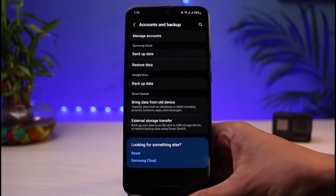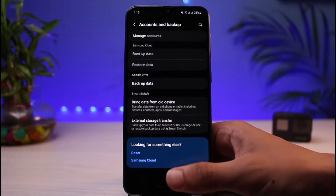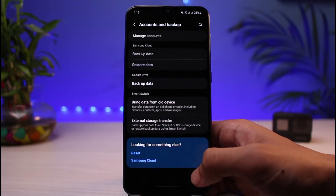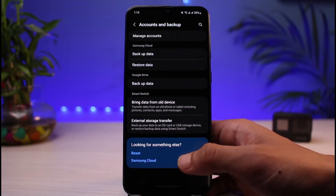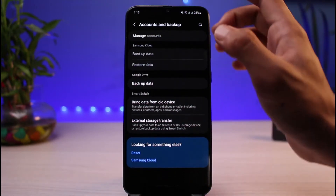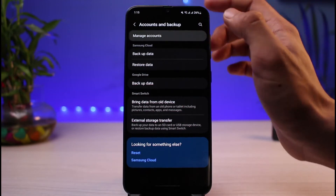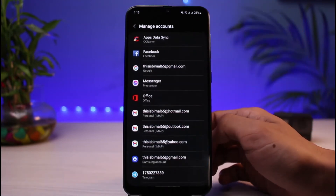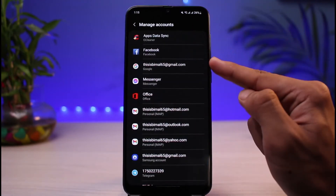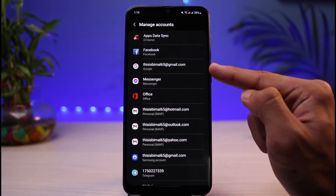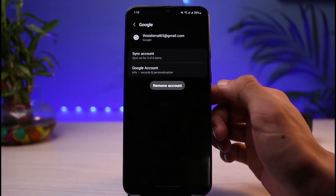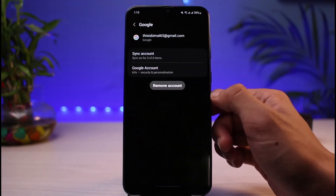Once you tap on Accounts and Backup, you'll be able to see a list of all these options. Tap on the option which says Manage Accounts at the very top of the screen. Once you tap on Manage Accounts, you'll be able to see the Google account listed there. Tap on the Google account.